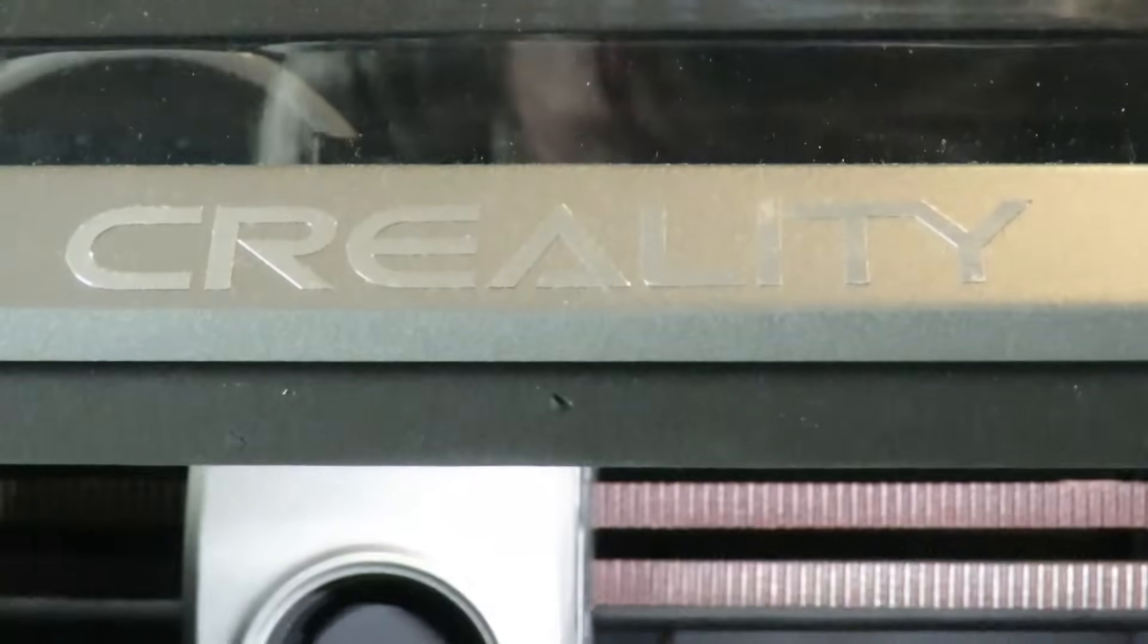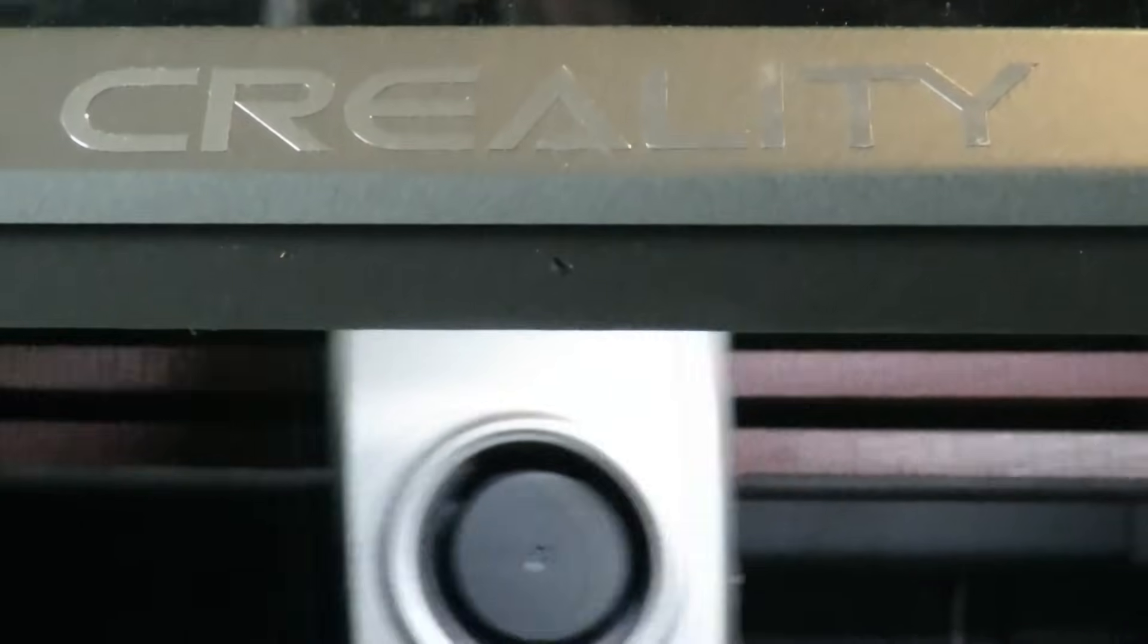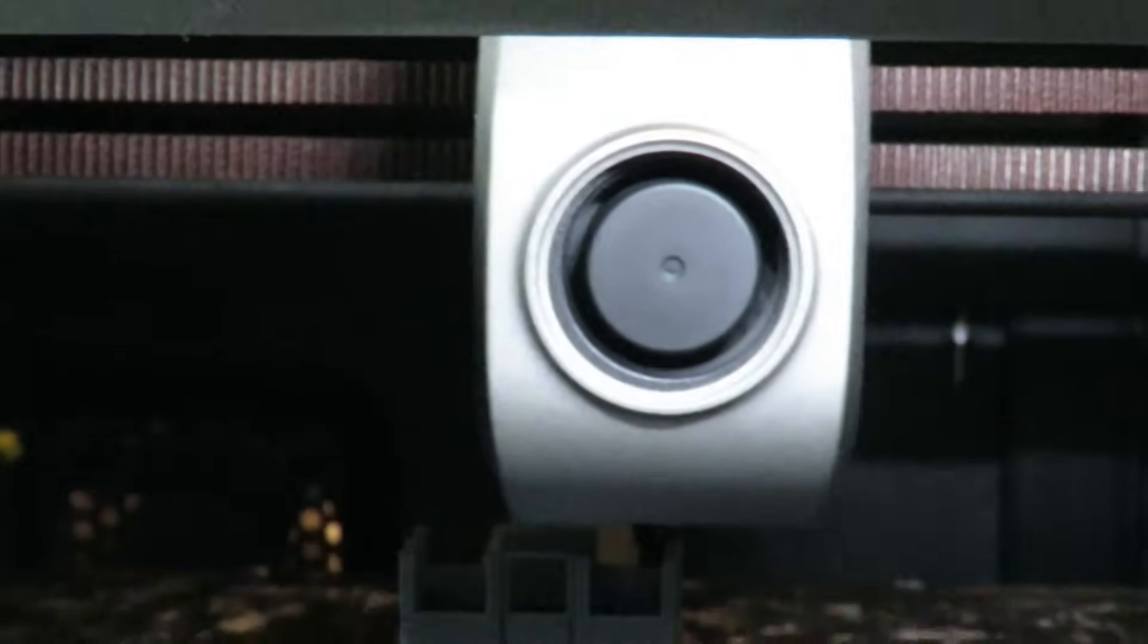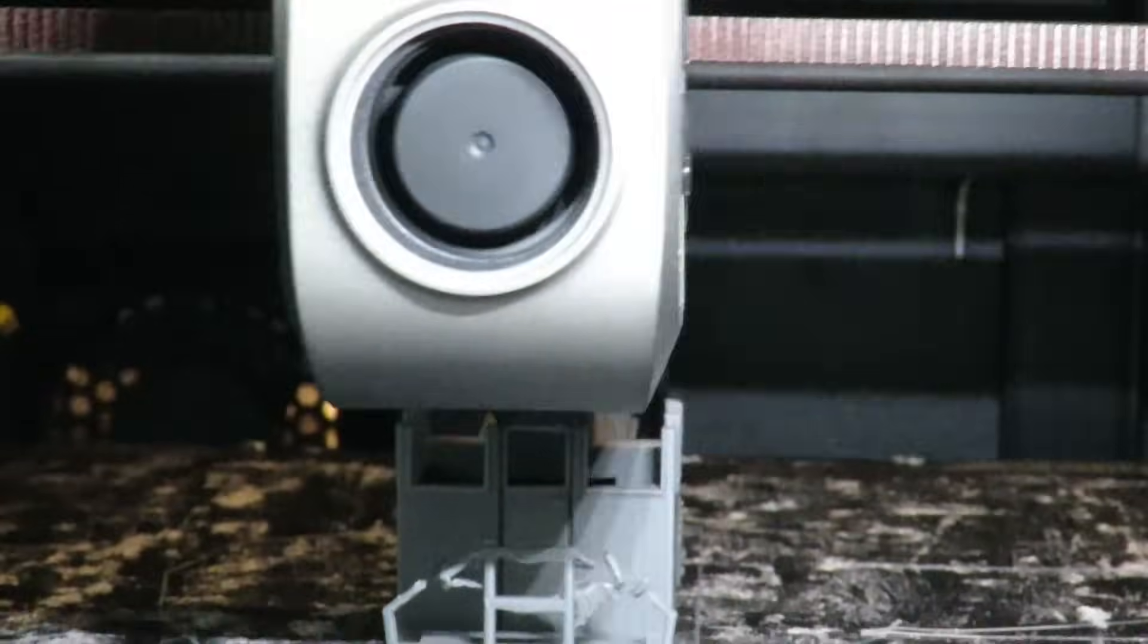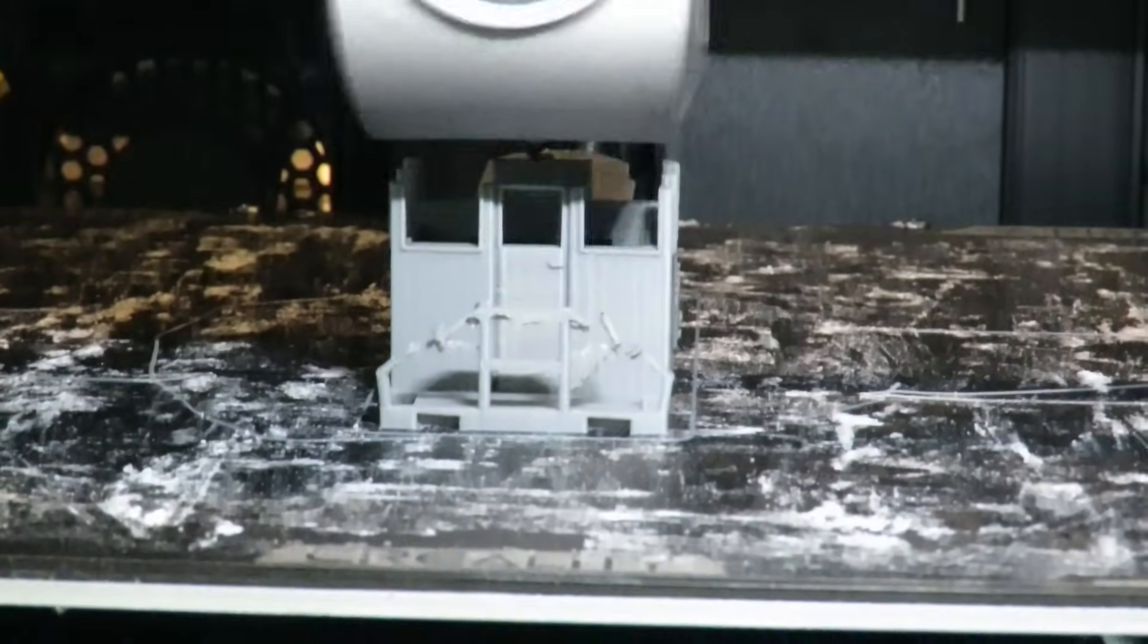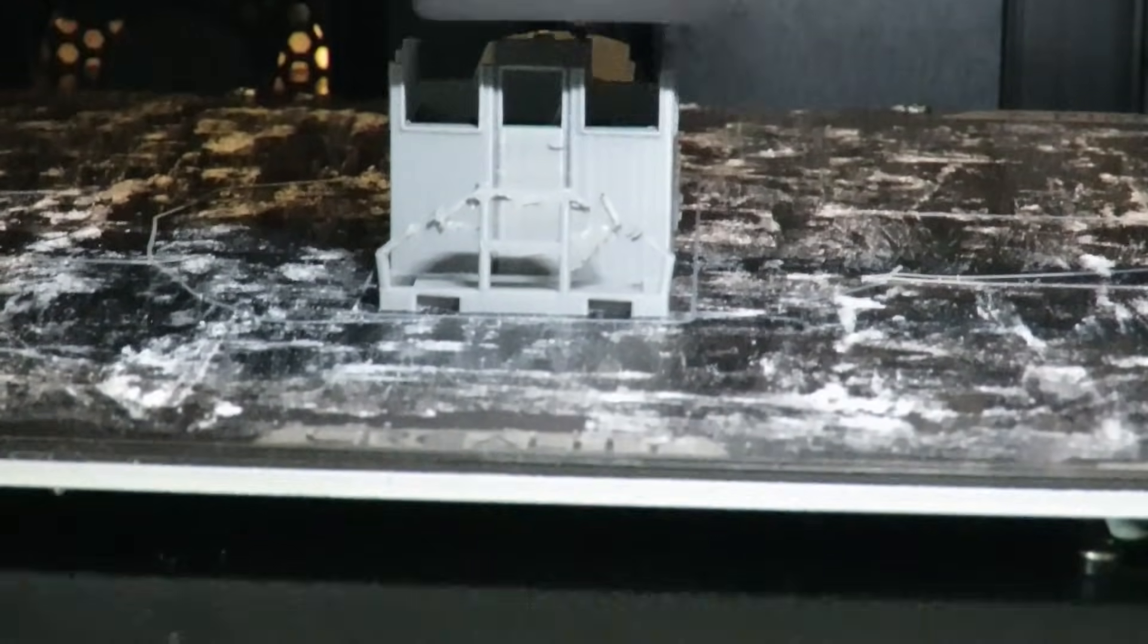Hello and welcome back to Budget Model Railways and in this video we're going to be taking a look at the Creality K1 Speedy 3D printer kindly sent to us by Creality.